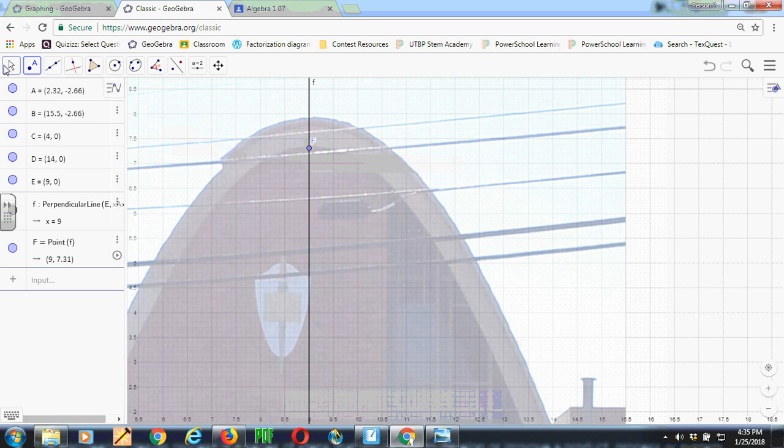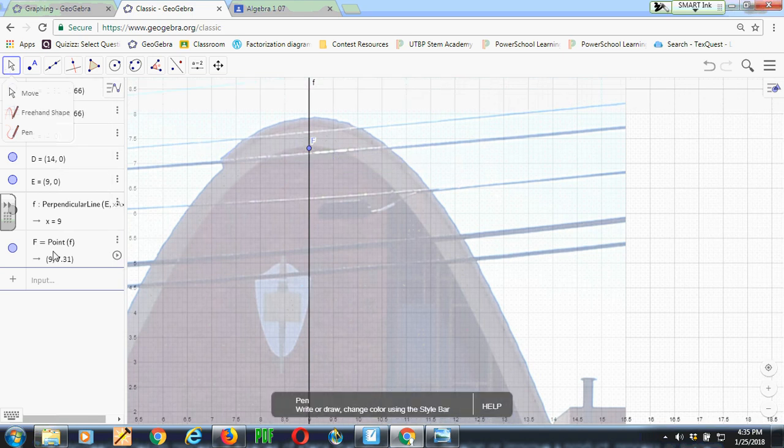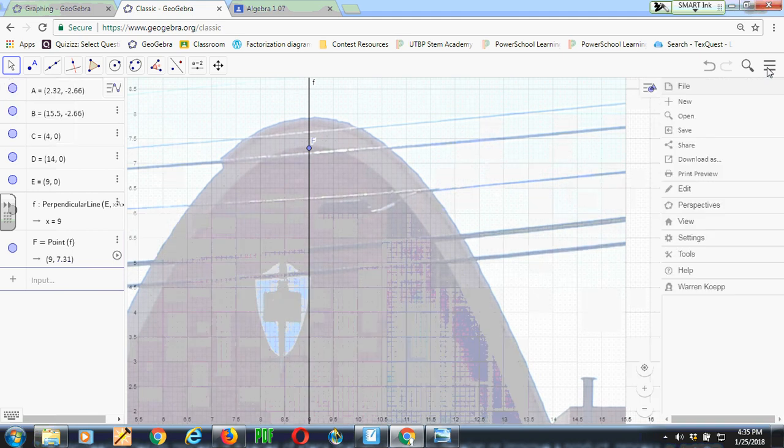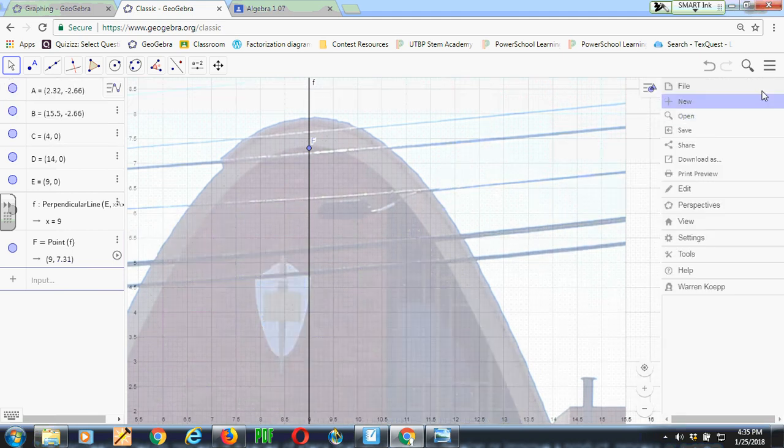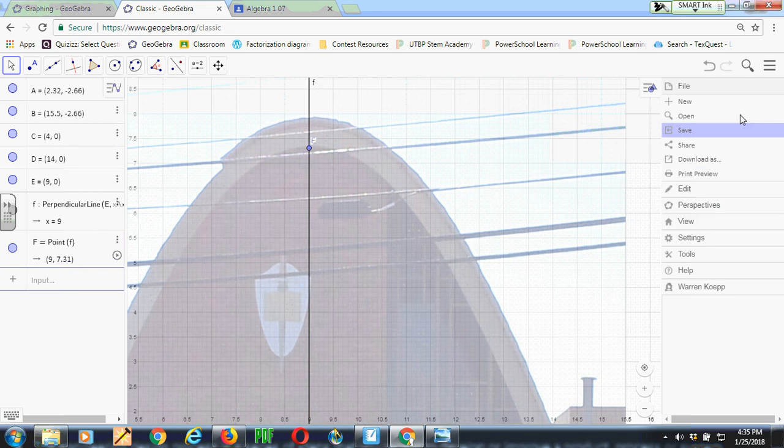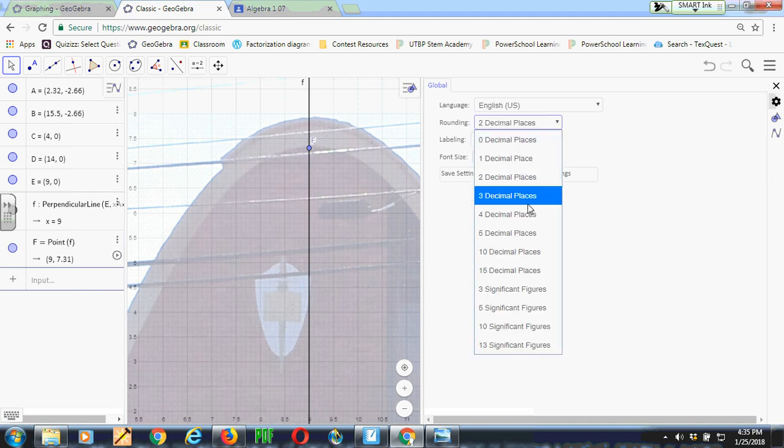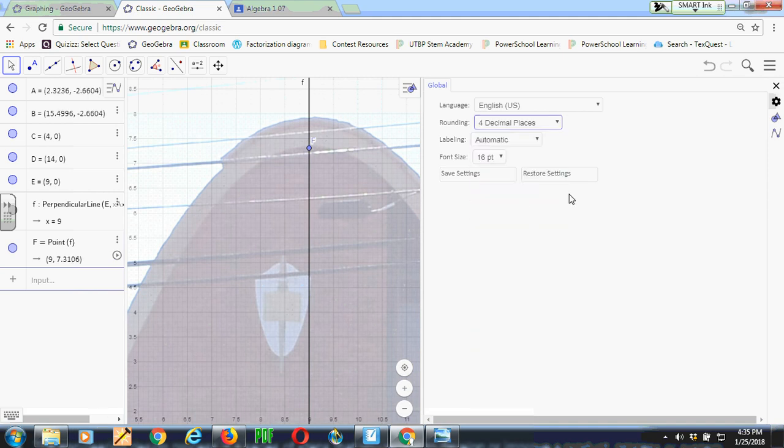So zooming in and moving as necessary, I can come in here and plot a point using the point menu right here at the vertex. Now, I have the vertex, which I can read off over here at 9, 7.31. I might get a little bit better results in the end if I have more decimal places. I can do that by going over here to the hamburger menu and coming down to settings and changing my decimal places. I'm going to put it at 4. And you see over here that now I have my vertex at 9 and then at 7.3106.